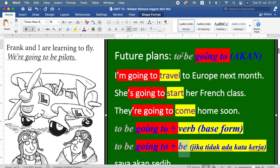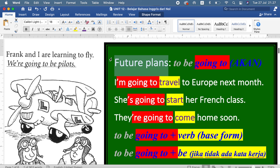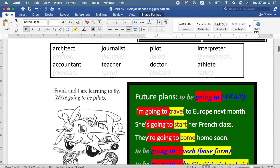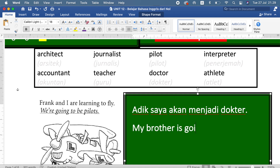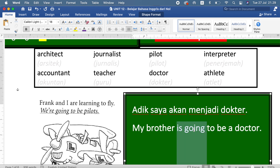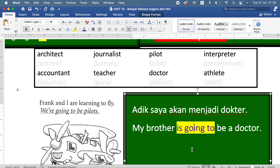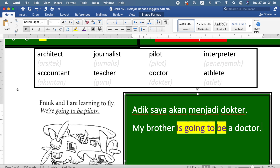Jadi harus ingat: to be going to untuk mengekspresikan future plan. Di sini ada daftar pekerjaan: architect, journalist, pilot, interpreter, accountant, teacher, doctor, athlete. For example: adik saya akan menjadi dokter — 'My brother is going to be a doctor.' Is going to merupakan 'akan,' dan 'a doctor' bukan kata kerja, jadi karena bukan kata kerja kita harus menggunakan 'be' terlebih dahulu.